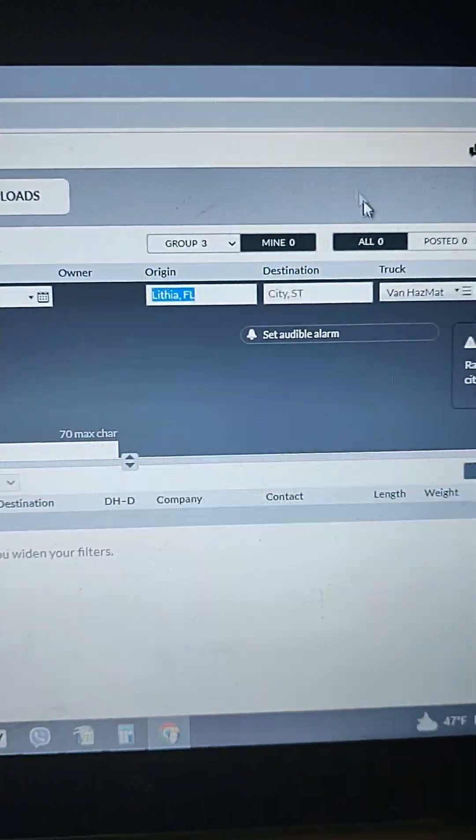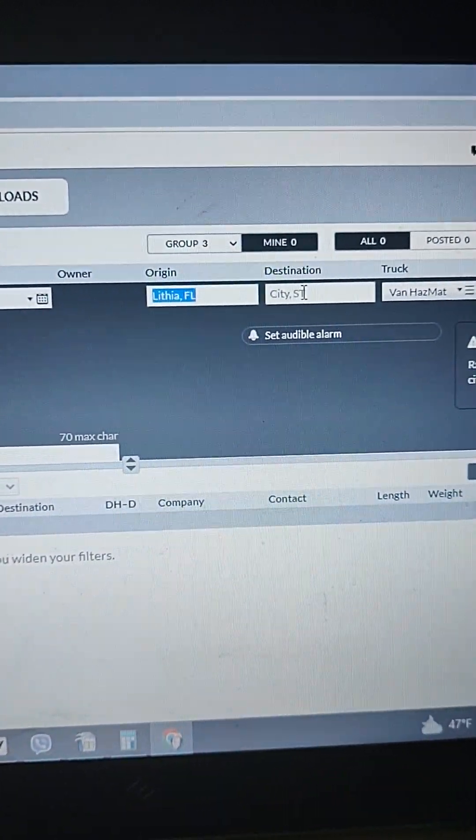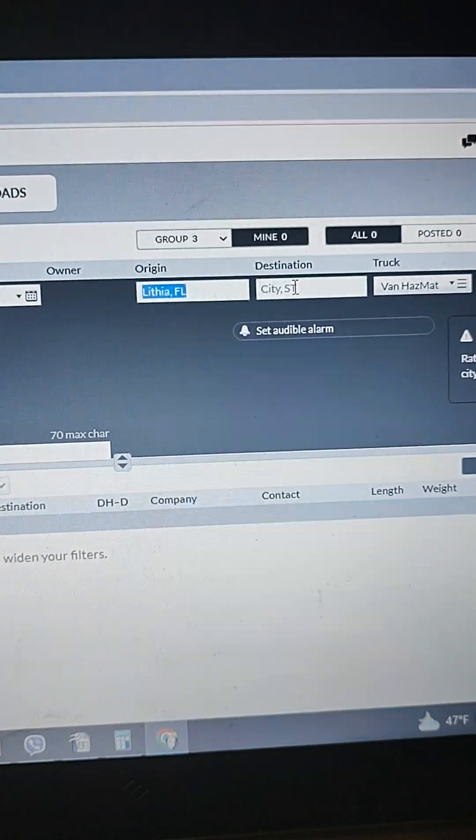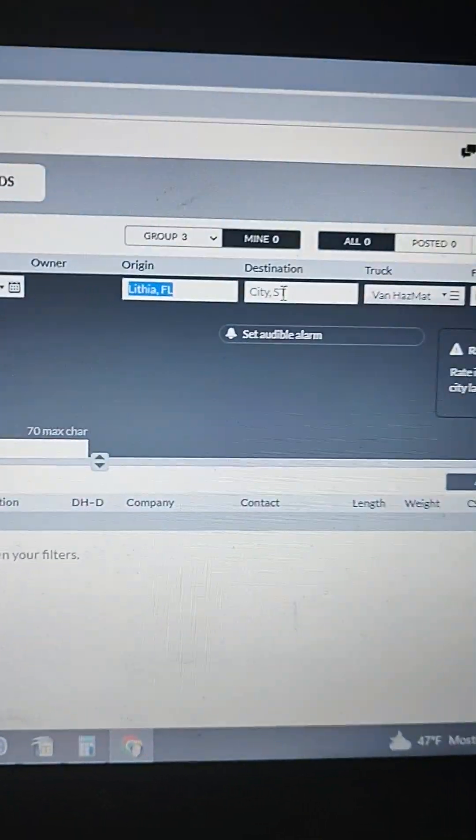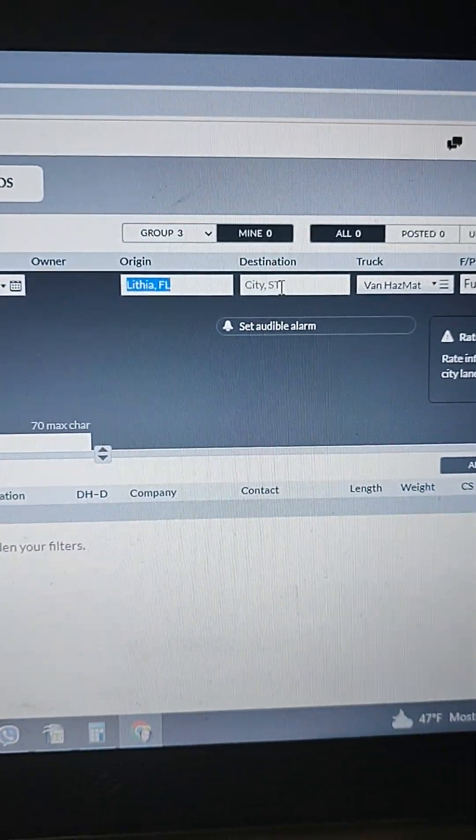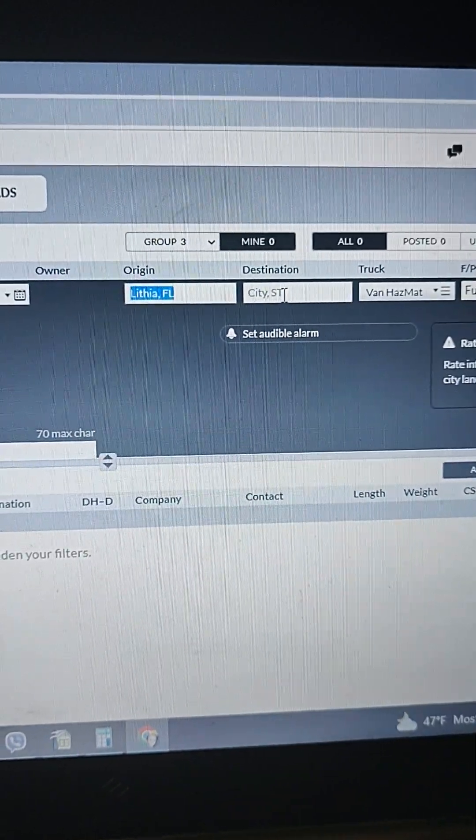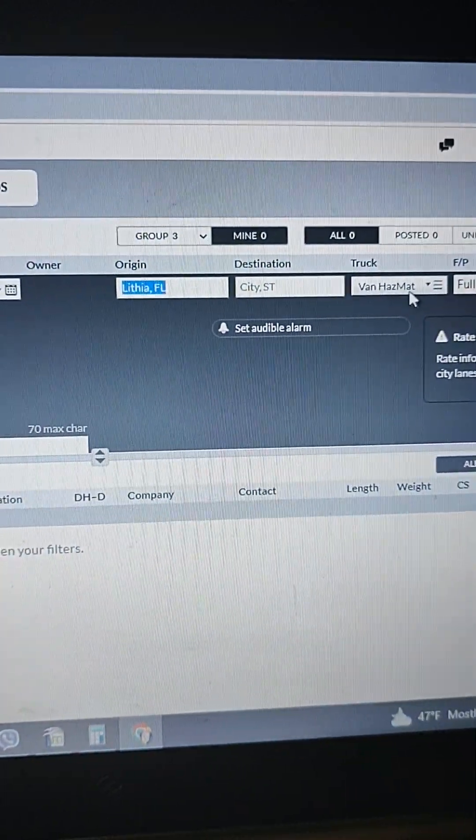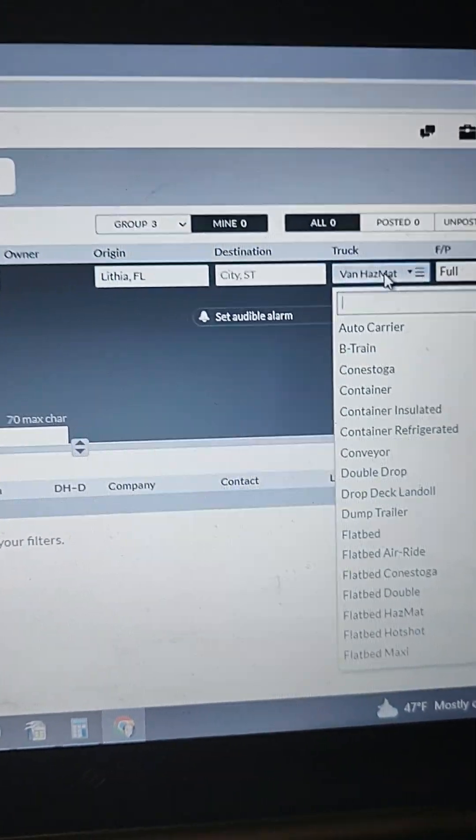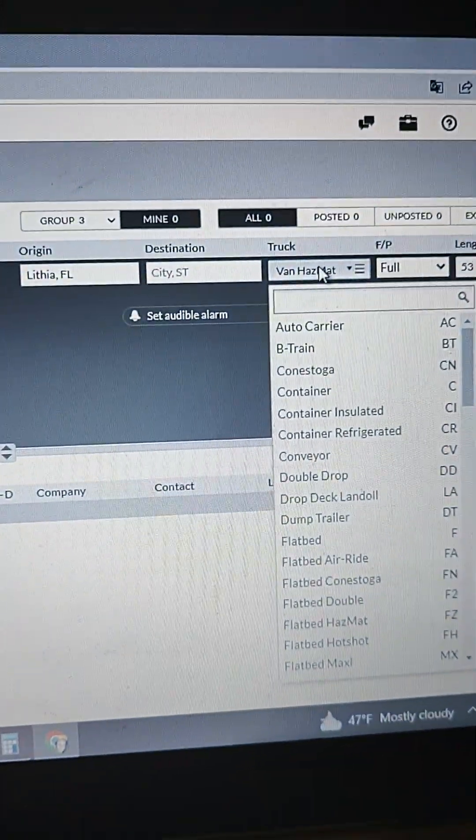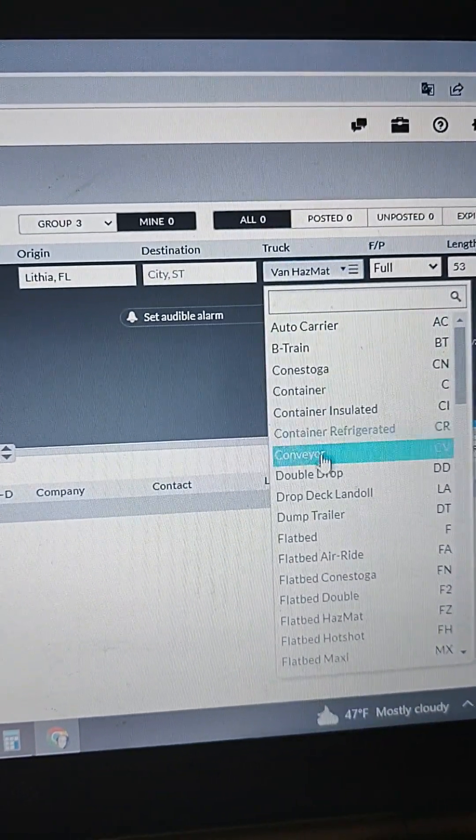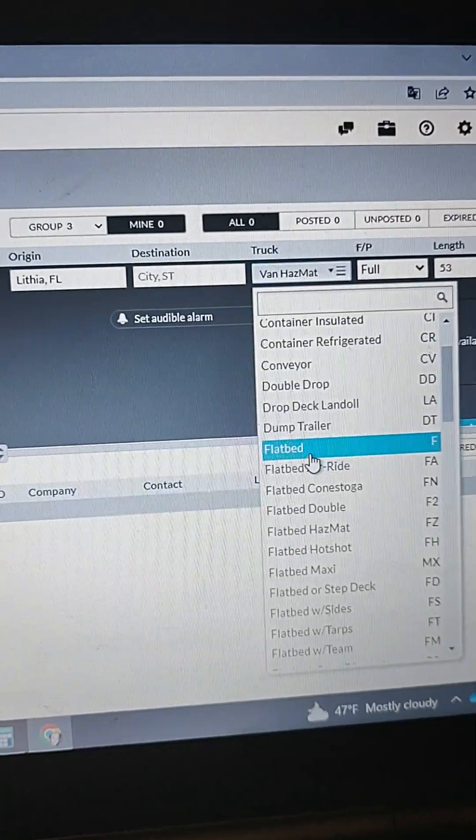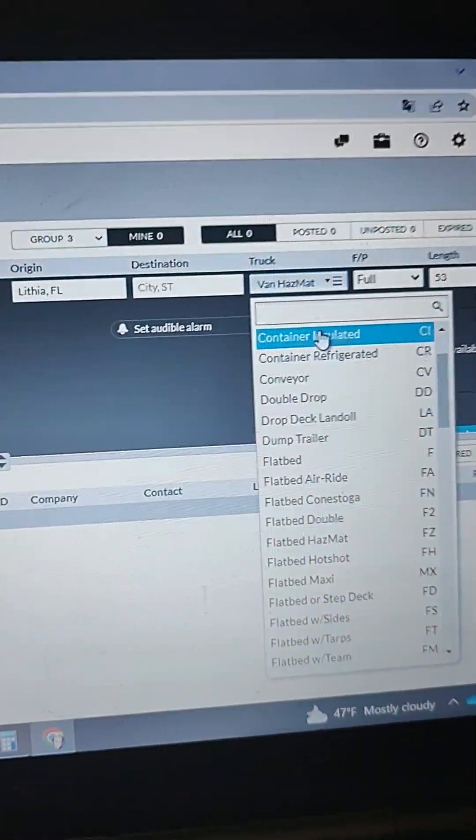I can go to anywhere, I can send my truck anywhere, so I don't need to write a destination. Here I can choose the equipment - you can choose from dry van, from flatbed, from reefer, whatever equipment you have. I do have hazmat, so I'm choosing hazmat dry van.